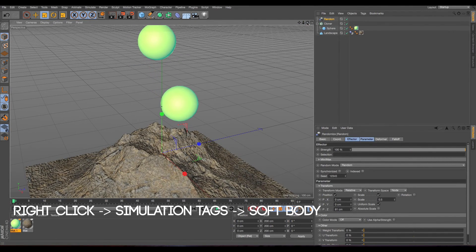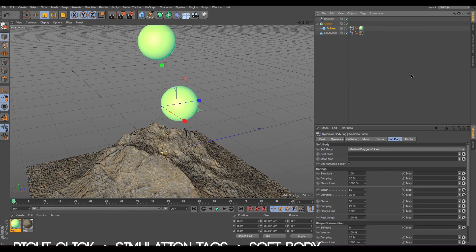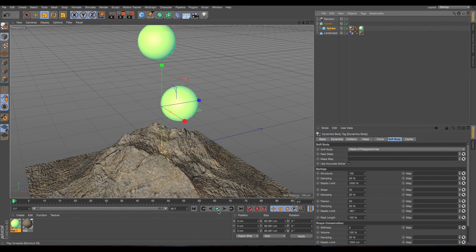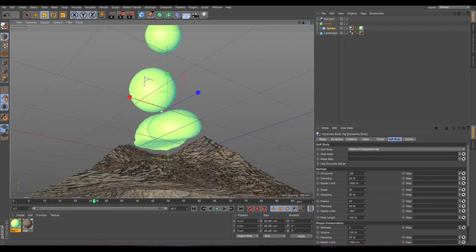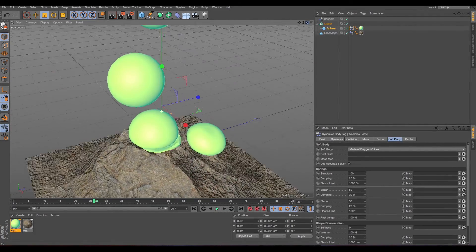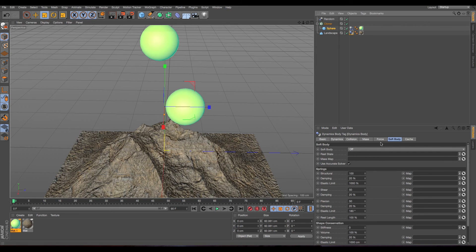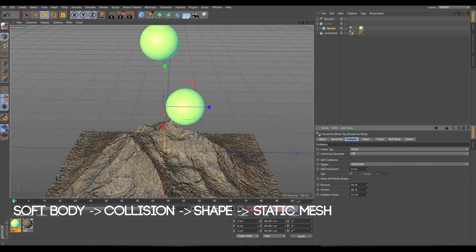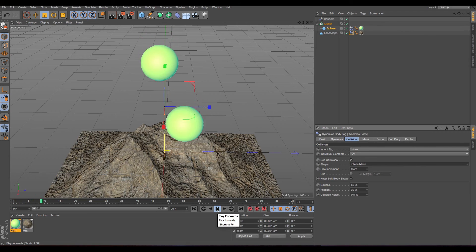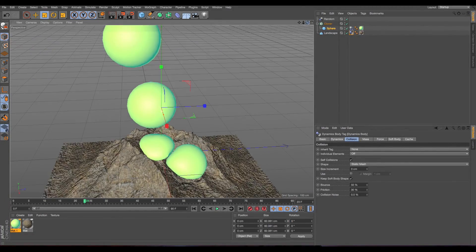Now I think we are ready with this. And we are going to apply to the sphere a simulation tag — soft body. Let's see what happens now when we press play. As you can see, they are not really touching the ground. So what we need to do now is go to the collider body, go to collision, and in shape change it to static mesh. So now it's actually touching the ground. We did it.